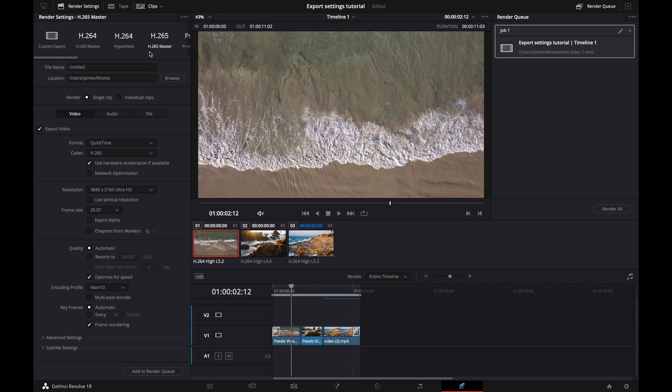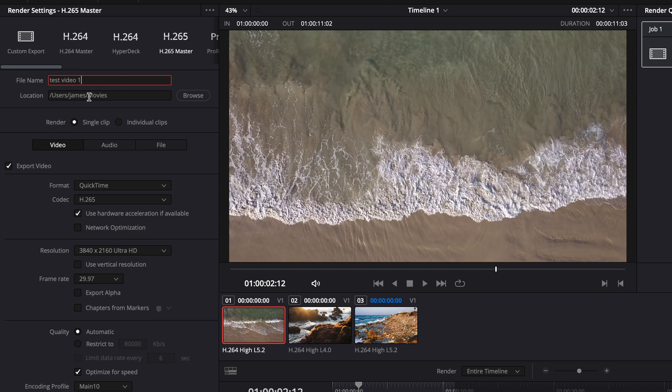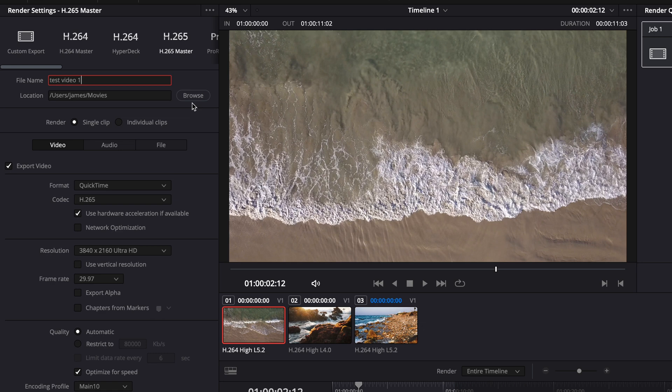Basically what it means without getting too nerdy is it's a more compressed version than H264, but it's going to have better quality and probably a bunch of other different stuff that I don't know about because I'm not a super nerd and I don't care. I just want it to look good. So H265 master, it's going to reset your file name. So we're going to do test video one and then your location, whatever location you want. Typically I do it the professional way, aka putting it on your desktop. That's not professional by the way. That's just what I do.